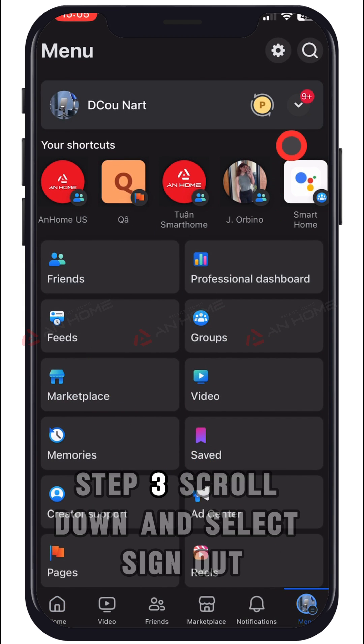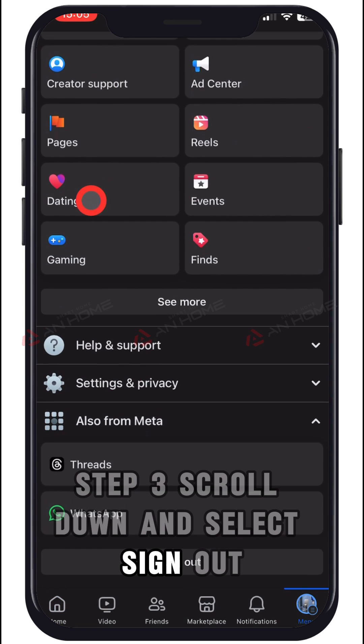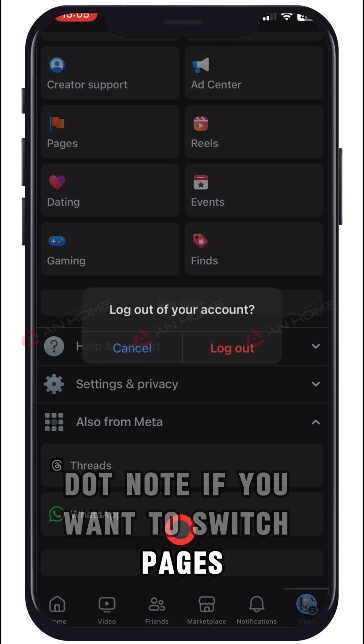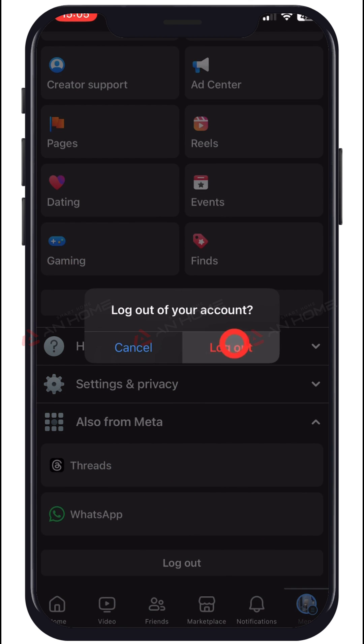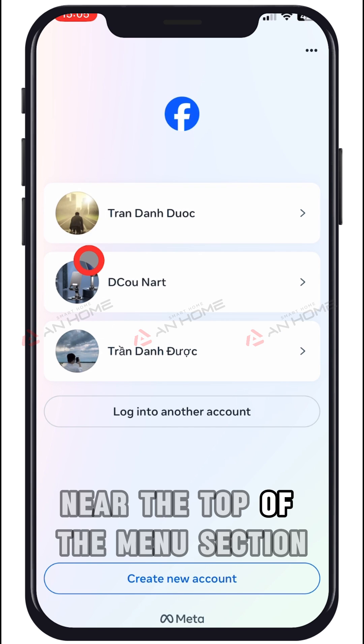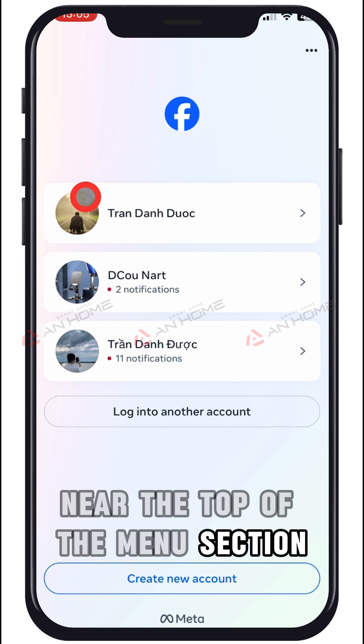Step 3: scroll down and select sign out. Note: if you want to switch pages, you'll see it on the toolbar near the top of the menu section.